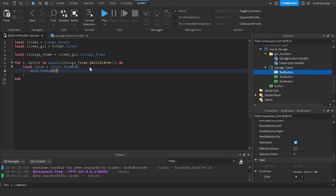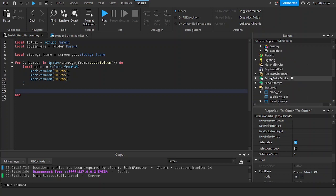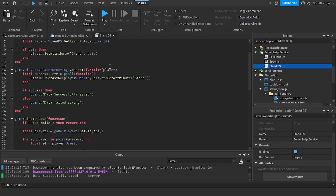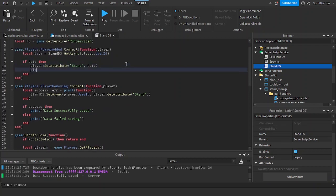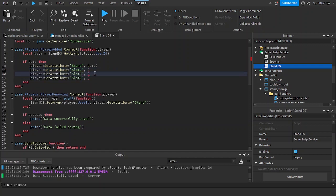Using math.random from 70 to 255 for each channel. Now let's go to the stand data store and create a new data structure with slot 1, slot 2, and slot 3. We'll be doing that to support multiple stand slots.